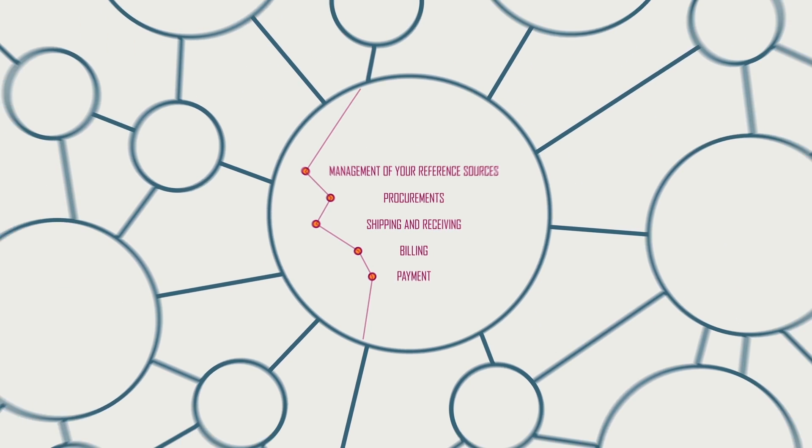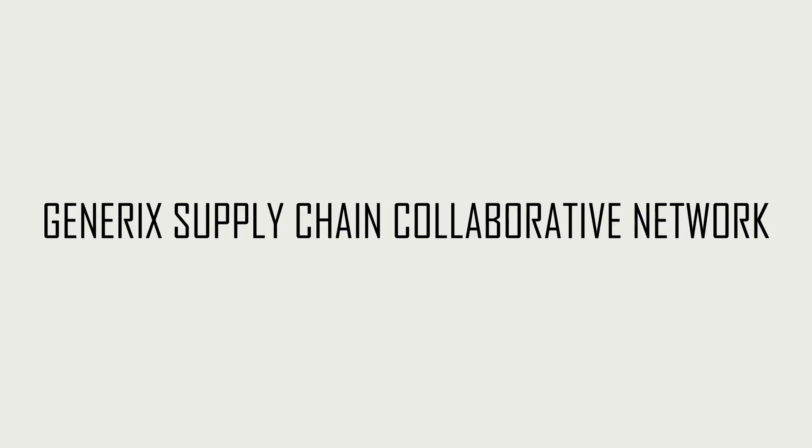With Generics Supply Chain Collaborative Network, interacting with your ecosystem has never been simpler.